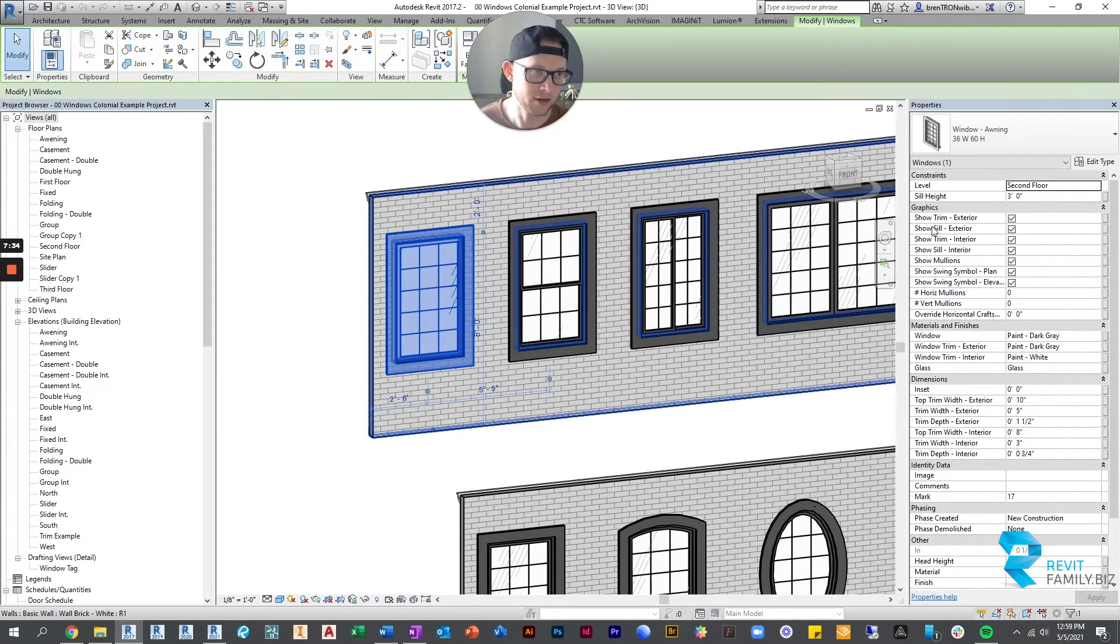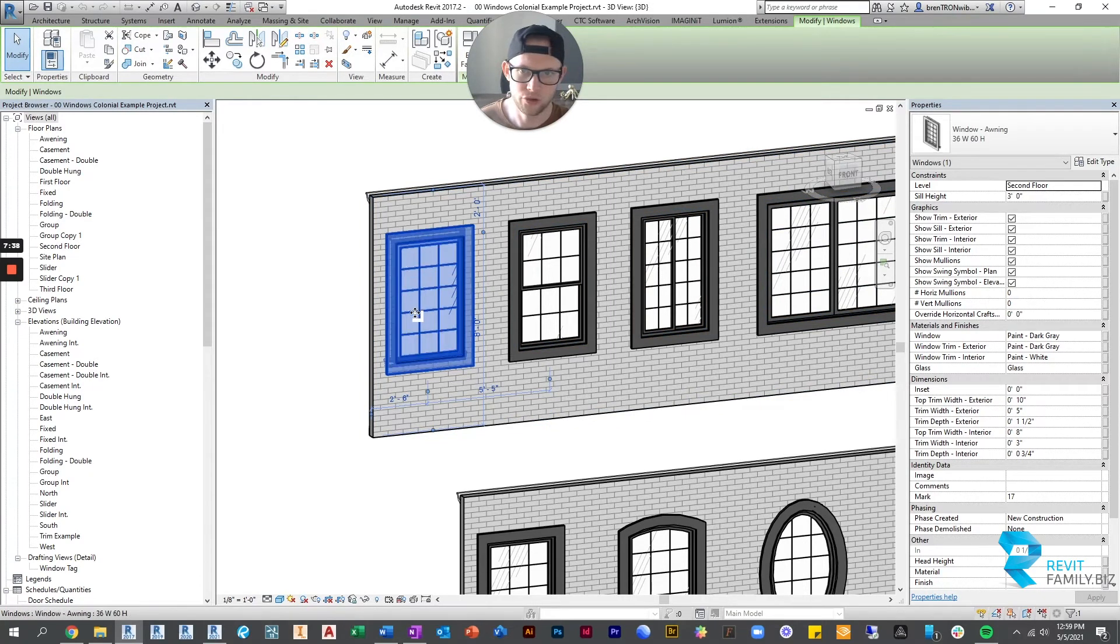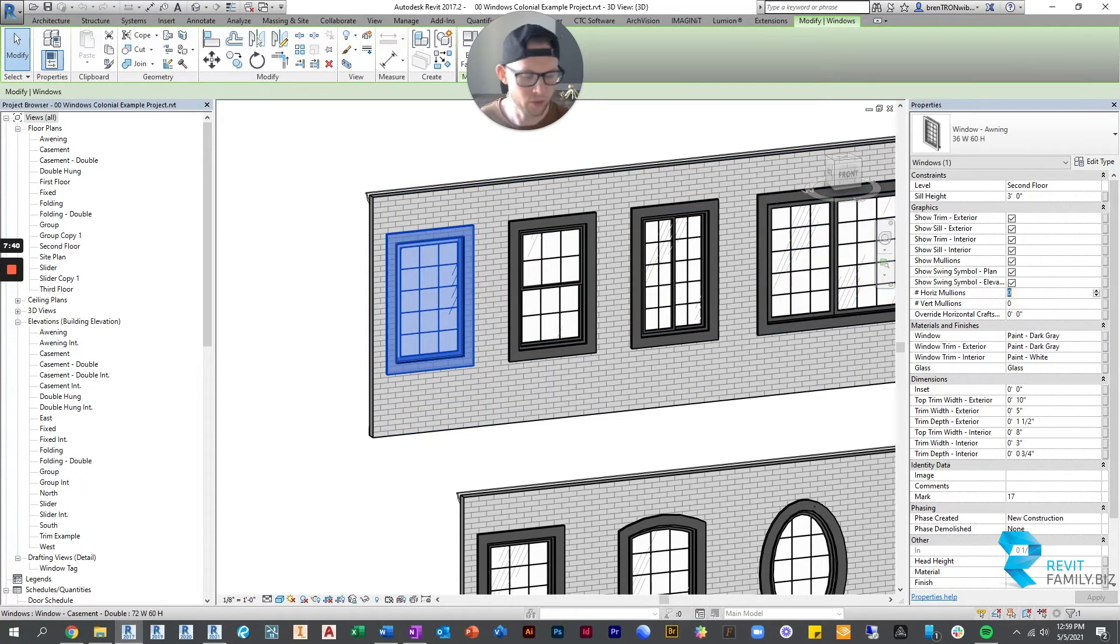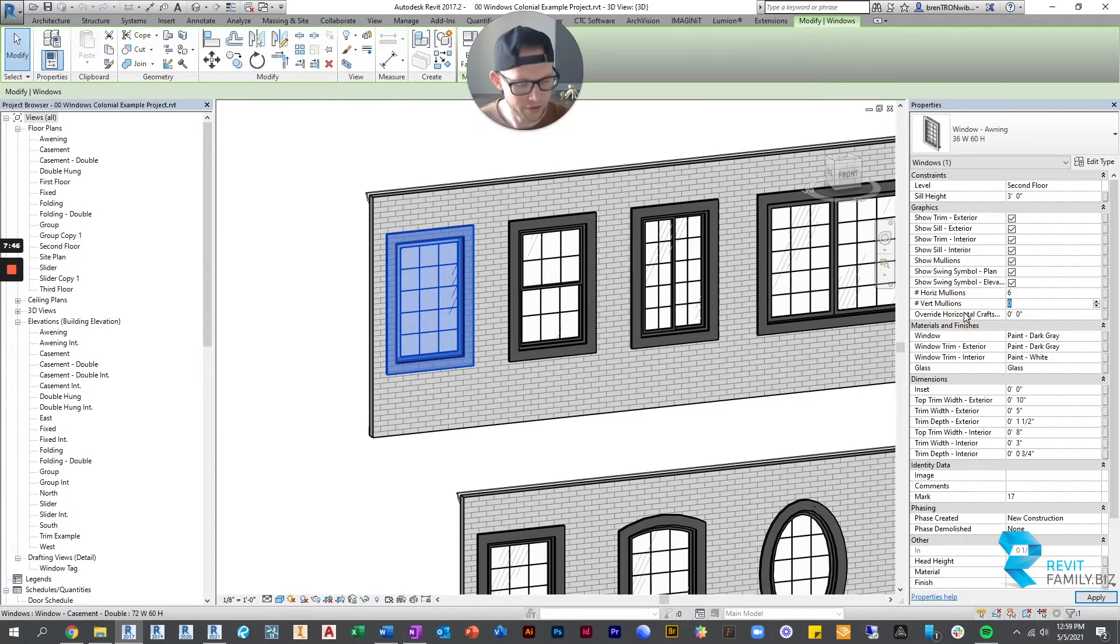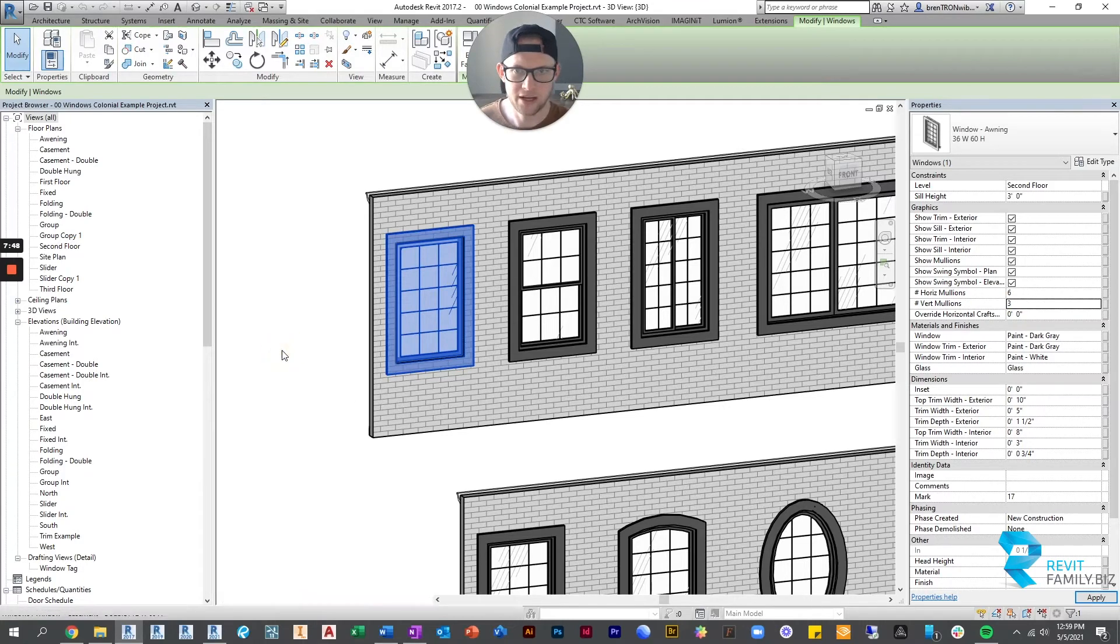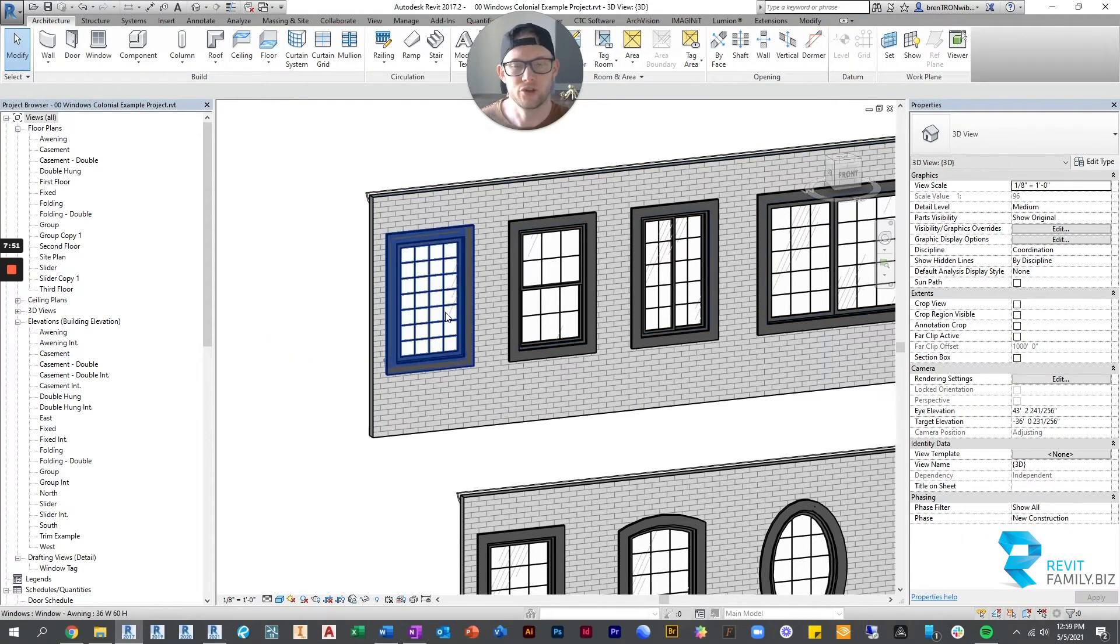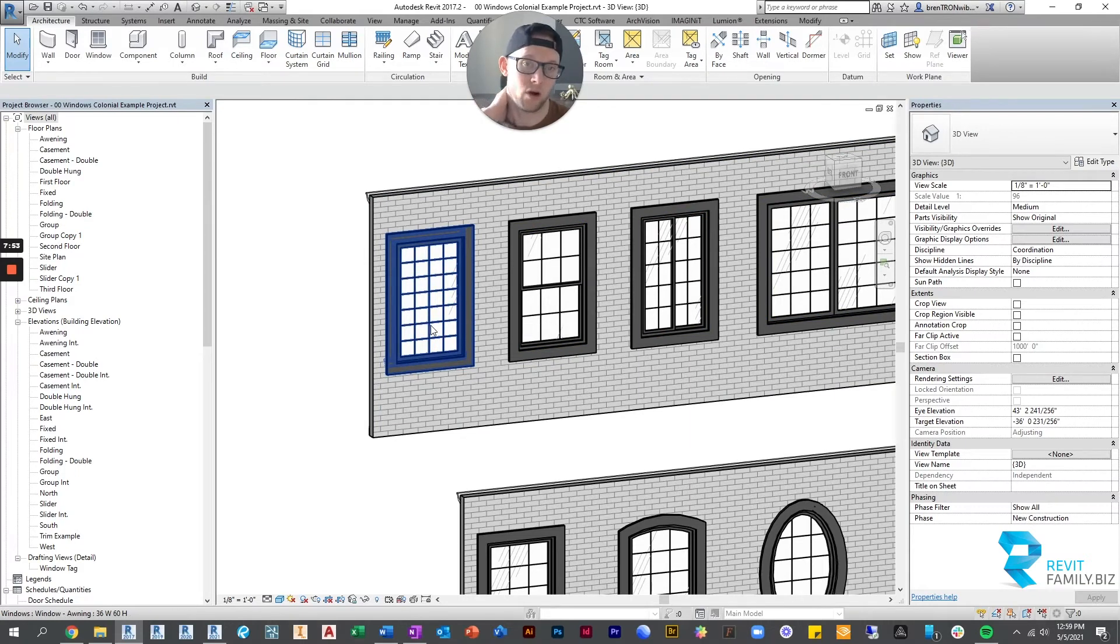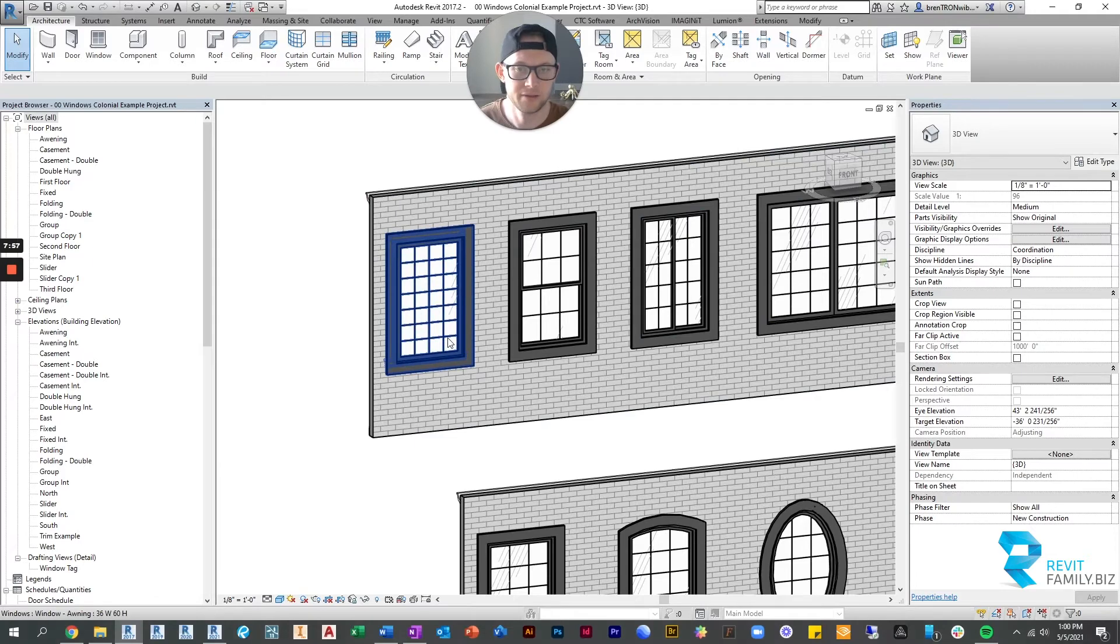But if you don't like the default calculation that it's doing, you can overwrite it over here in graphics. So right now we have one, two, three, four horizontal mullions, but maybe we want six. So we're just going to come over here and put six. And instead of two vertical, maybe we want three. So we're going to put that in, we're going to come out here and click, and it will redistribute and put in the amount of mullions we want. It'll distribute them evenly across the width and the height.